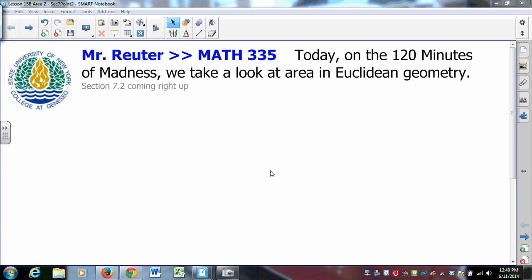Moving right along with the concept of area, we should deal with area in the Euclidean plane because that's where we're most familiar.